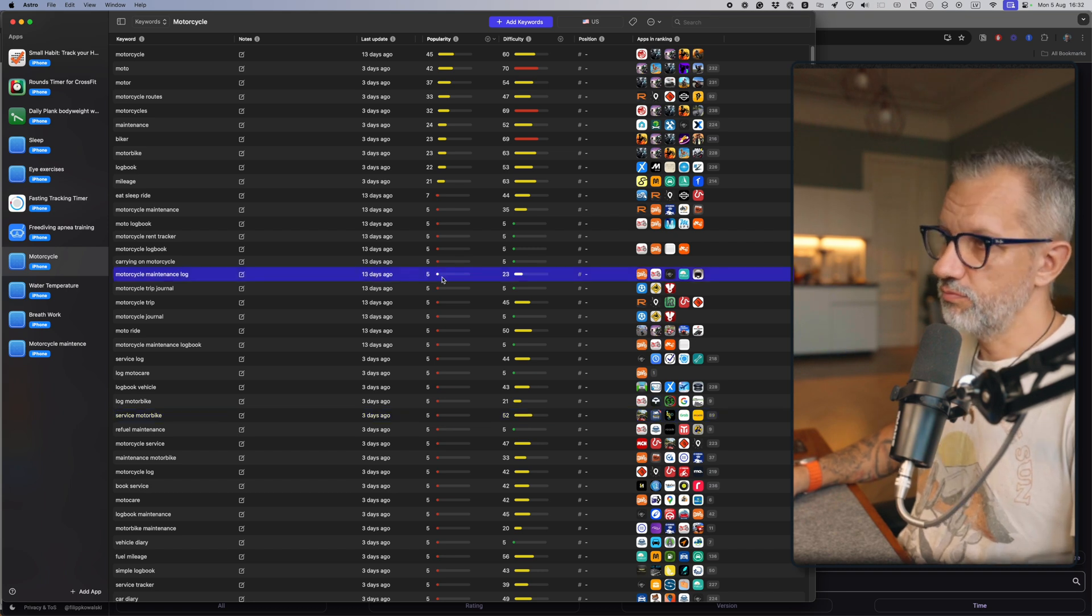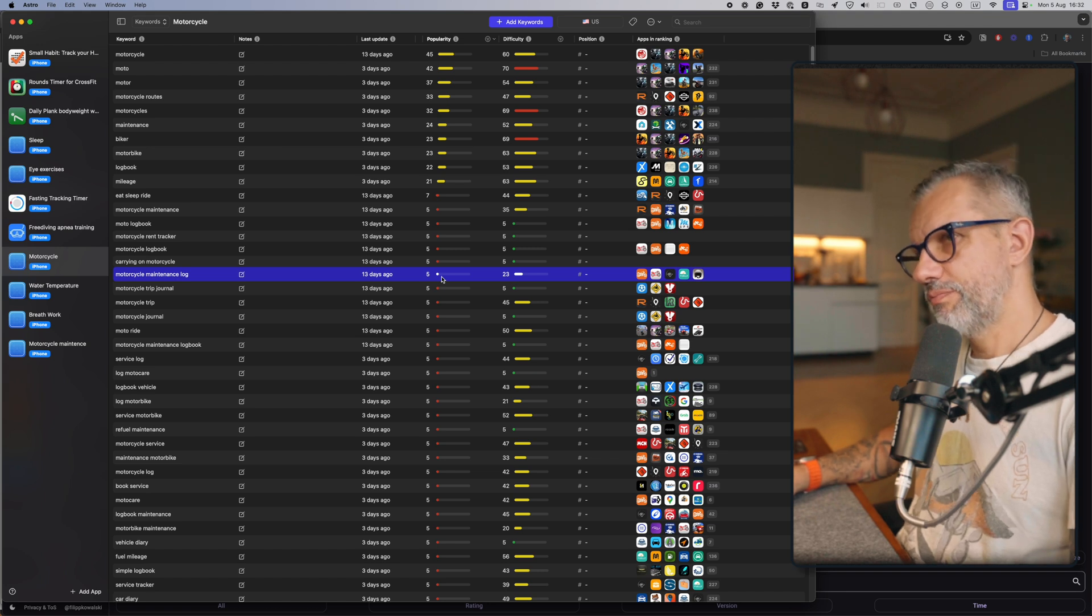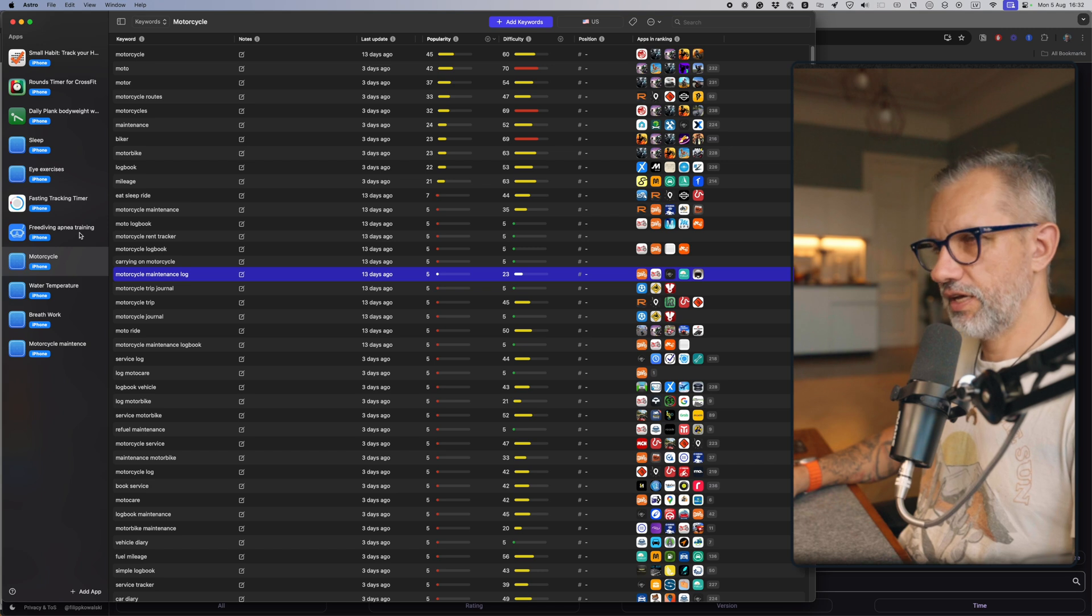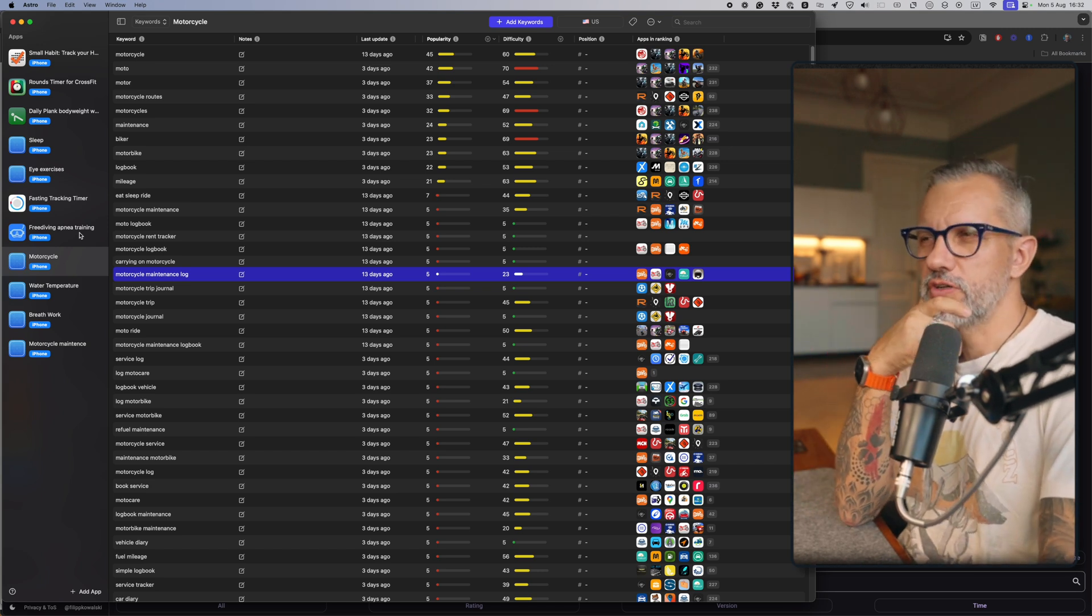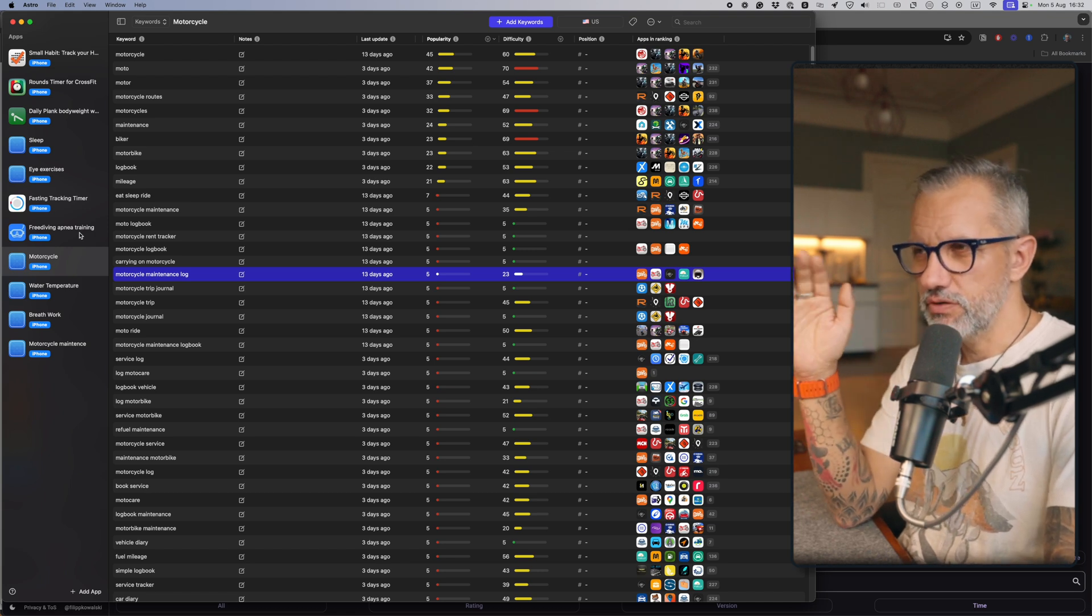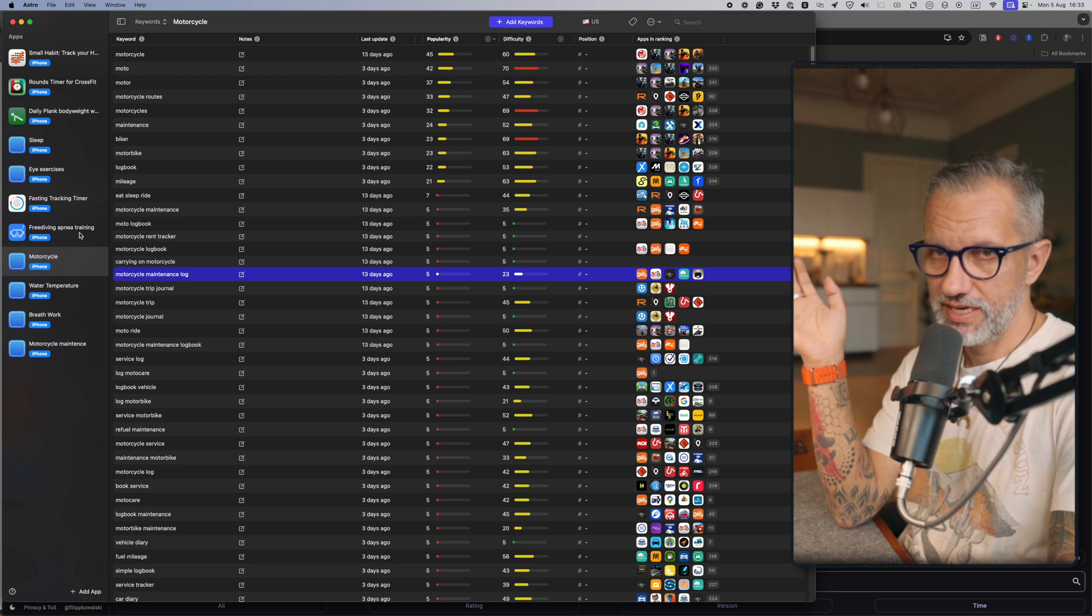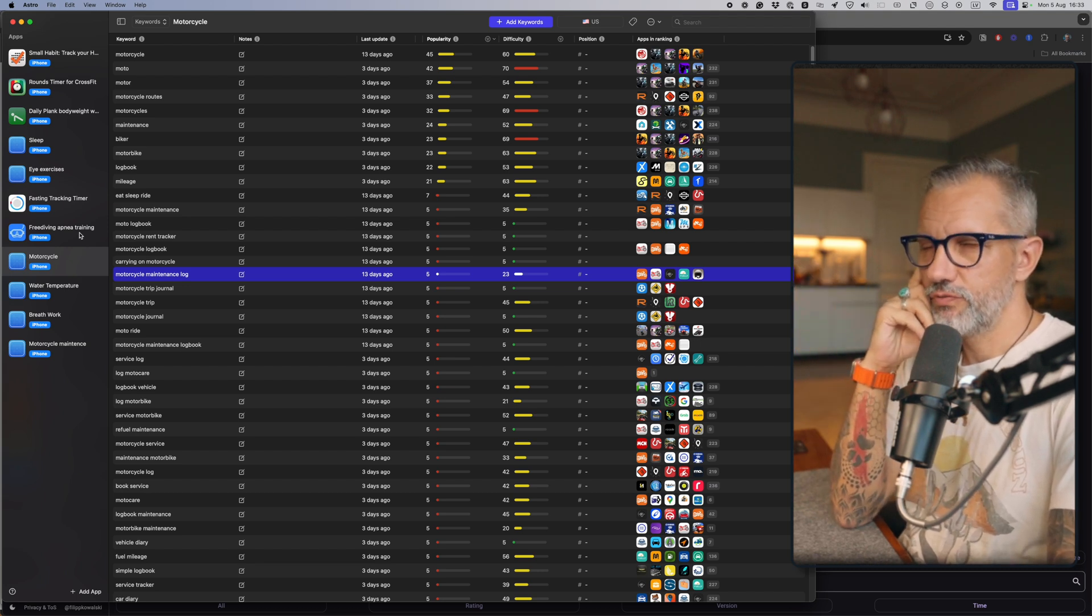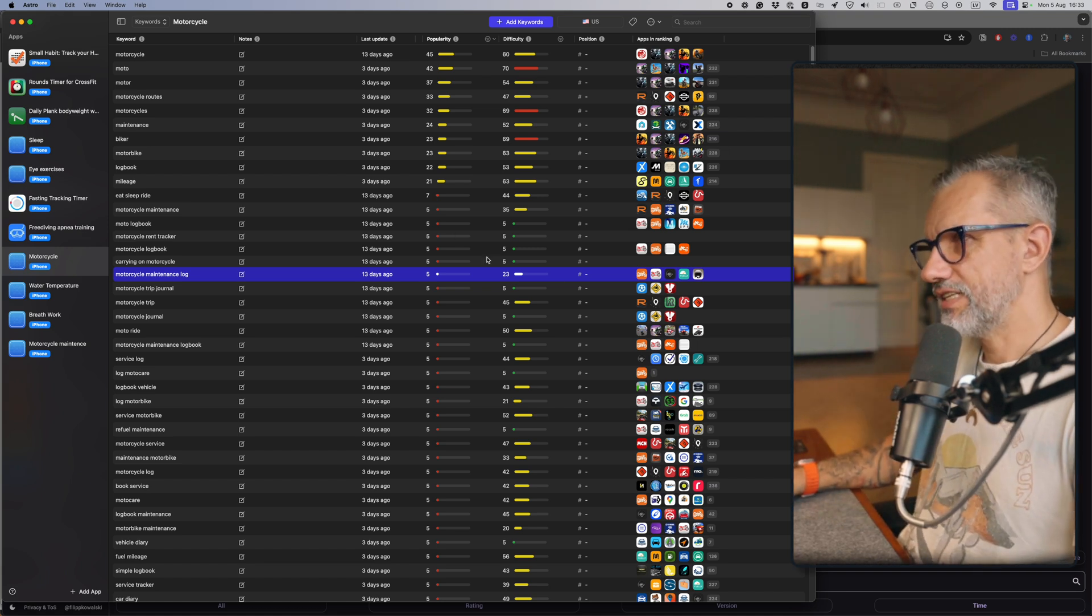Can you build an application like that and earn money? Probably yes, because for example I have my freediving application which is based on not very popular keywords as well, and that application is making some money in the App Store. You can make an application which will make $1K up to $5K in monthly revenue based on not very popular keywords. But this is already kind of a big red flag, right?